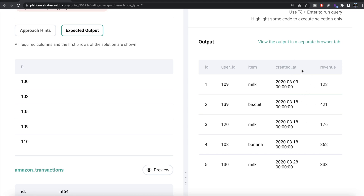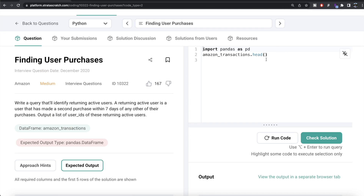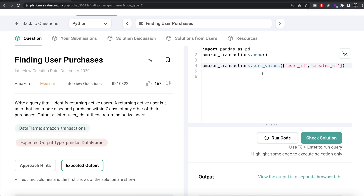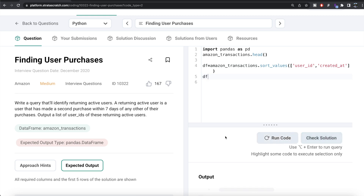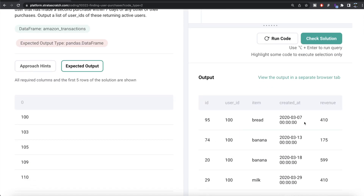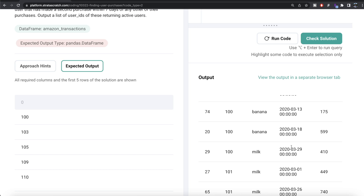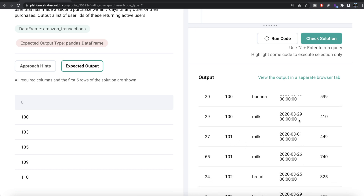So we have a DataFrame called amazon_transactions. We can sort it using sort_values by a list of columns — first by user_id, then by created_at. Since we need to reference amazon_transactions a lot, let's store this in a DataFrame called df. If we look at df, for each user ID the rows are arranged in ascending order — the first product bought, the second, third, etc. For different user IDs, it starts again.